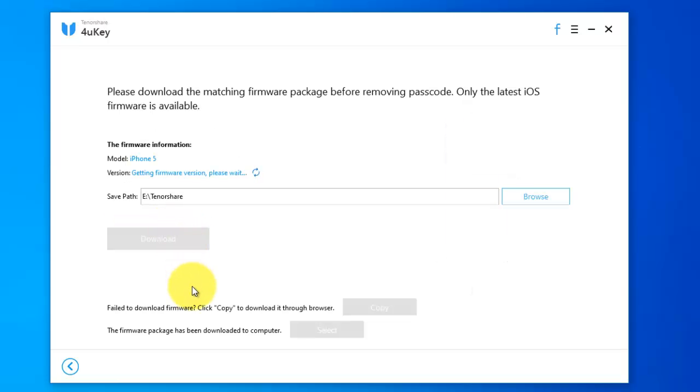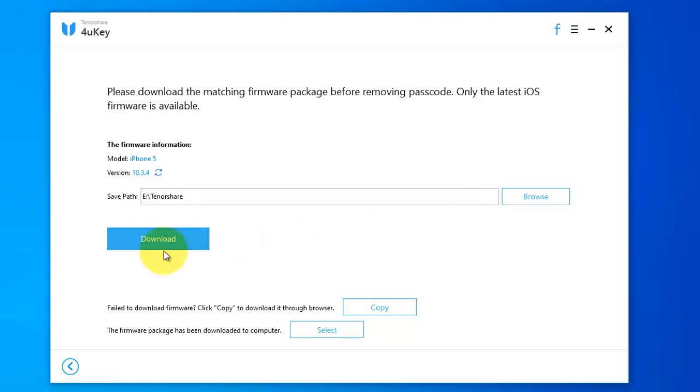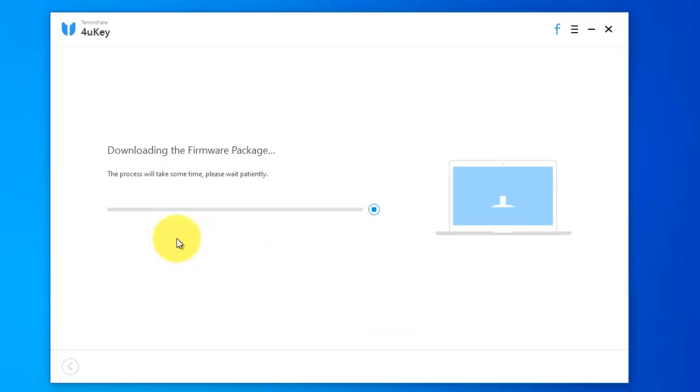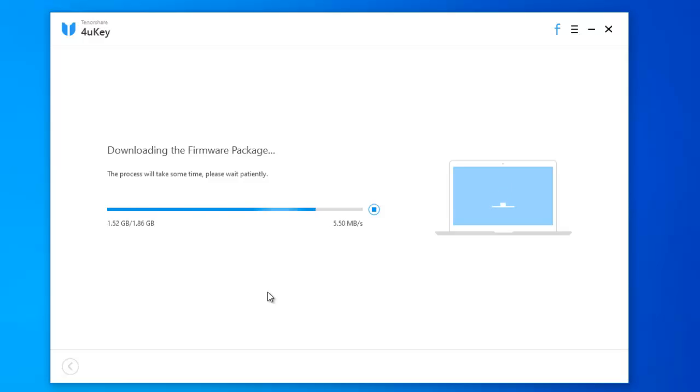Please download the matching firmware package before removing passcode. Click download button. It will start downloading firmware package for your iPhone and the process will take some time.